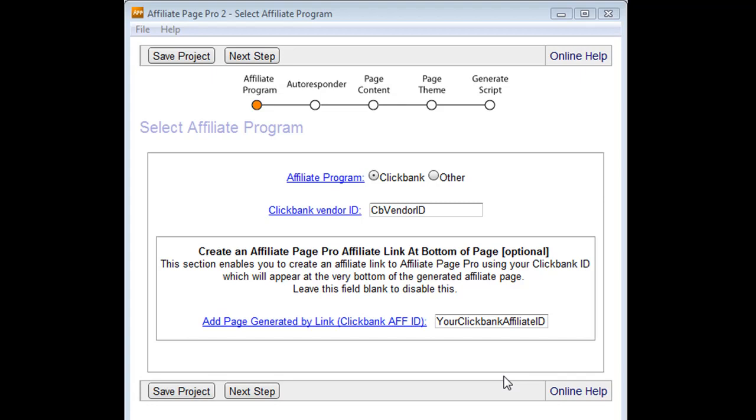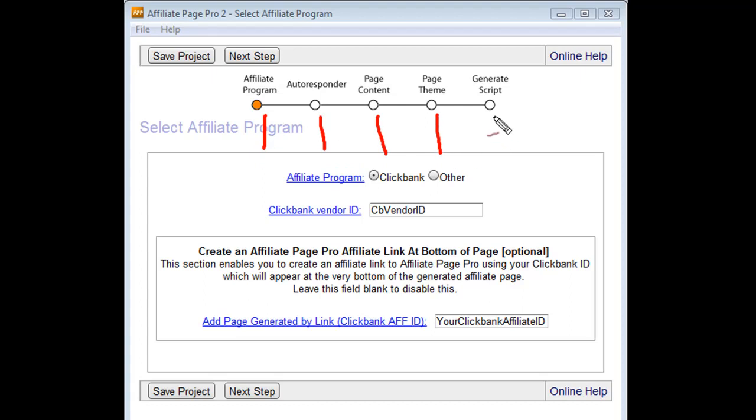As you can see, the software is broken down into five sections. It's got an affiliate program, autoresponder, page content, page theme, and a generate script function.